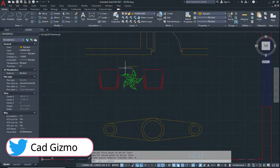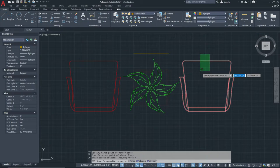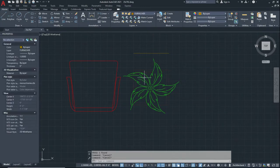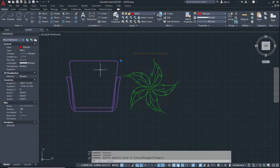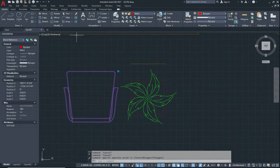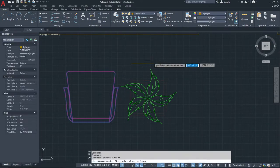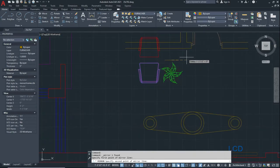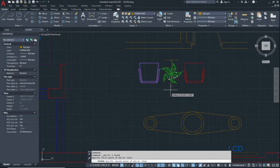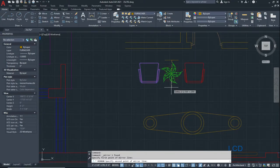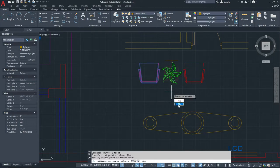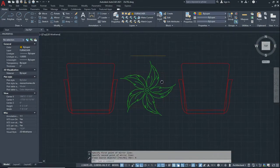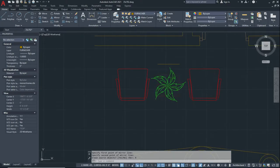We see another example. I delete this object, and now if I want to mirror it and create a copy, click on Mirror, specify a point, and give the direction like this. If I want to mirror this object in this direction, just click and click on No — so it makes a copy and mirrors it. In this way we use the Mirror tool.